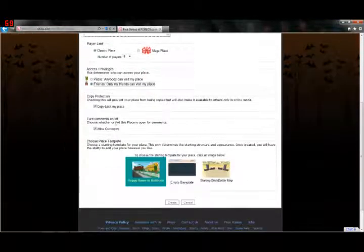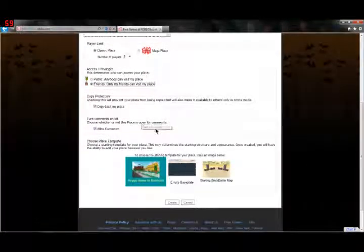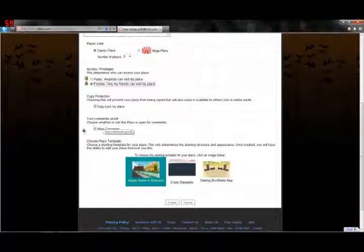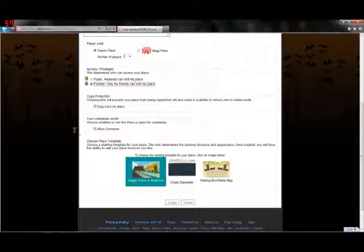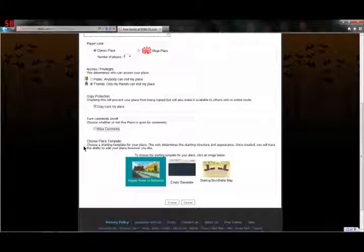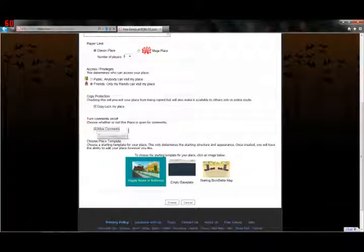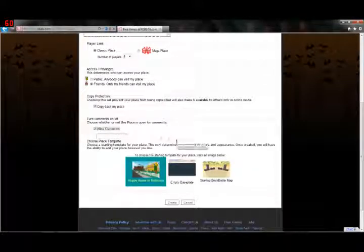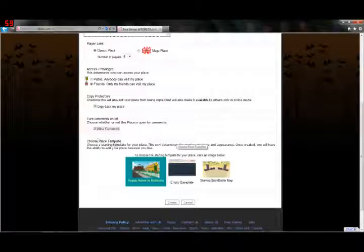Turn Comments On or Off. If you do not want people to comment on your place, then uncheck that. On the other hand, if you do want people to comment on your place, leave that checked.